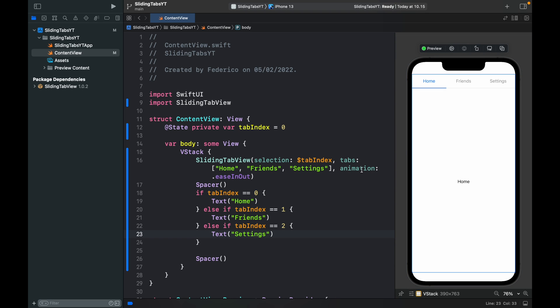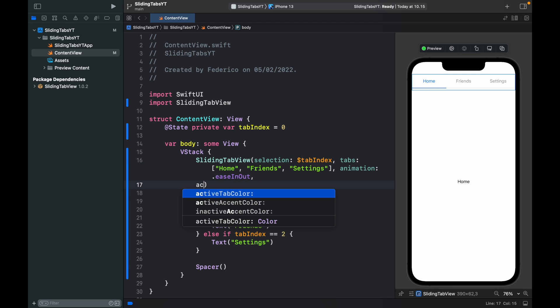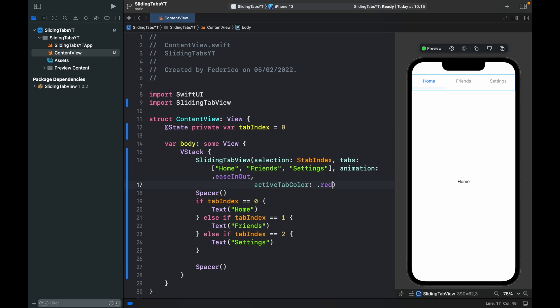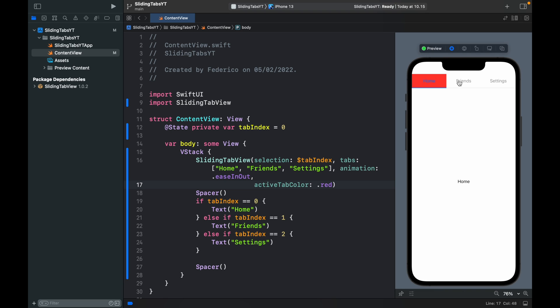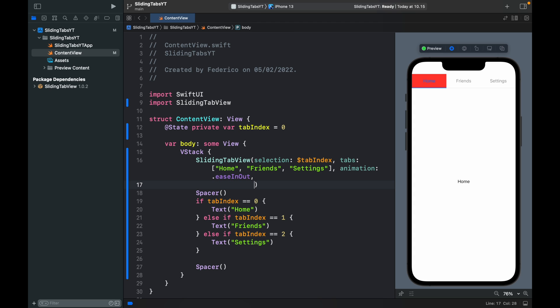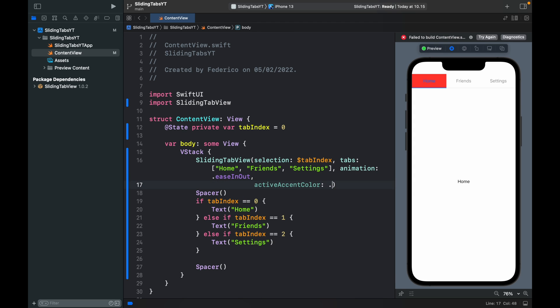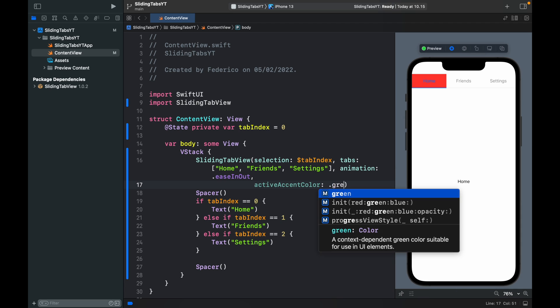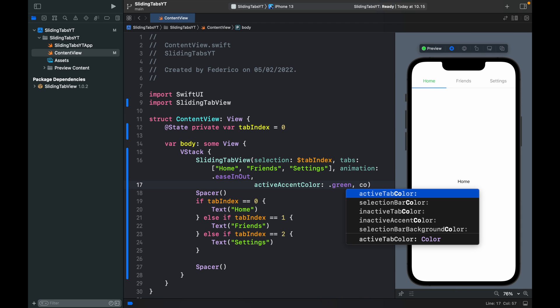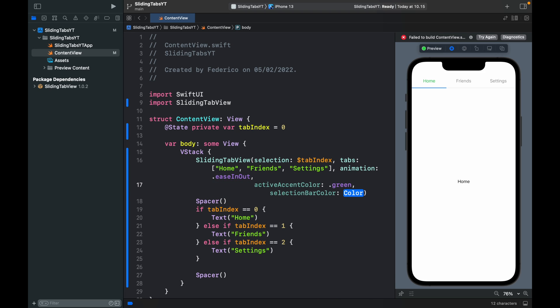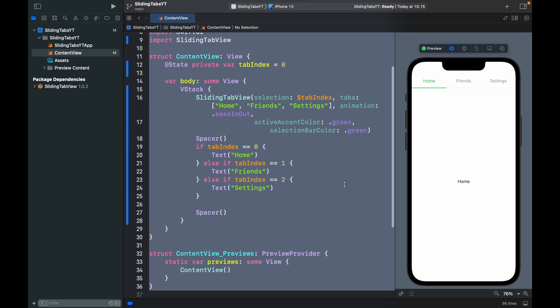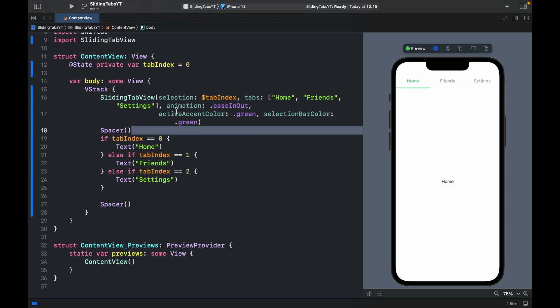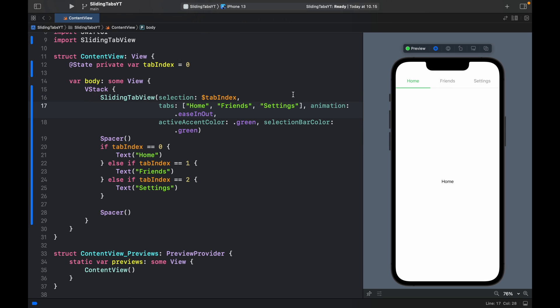As I mentioned earlier you can also change the colors. We can type in active tab color and change that to red if we want. Now I mean it looks quite ugly but go ahead and experiment with these parameters because there's also other stuff that's a bit nicer such as active accent color which can be set to green. This time we have this home over here and if we want selection bar color we can just type in .green as well and it's going to change the bottom one as well.